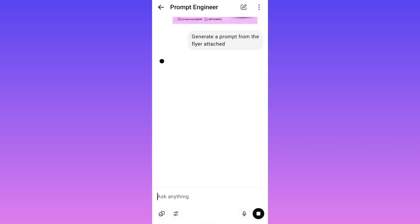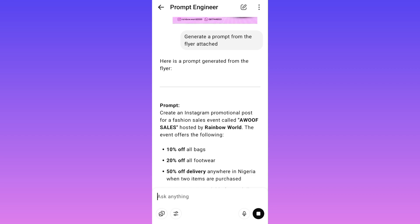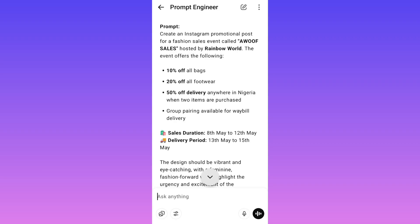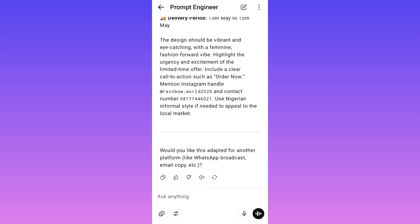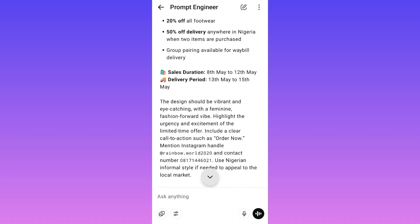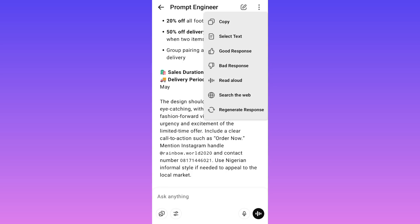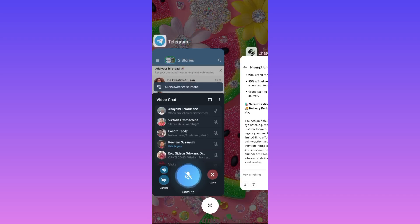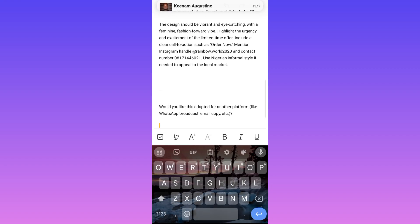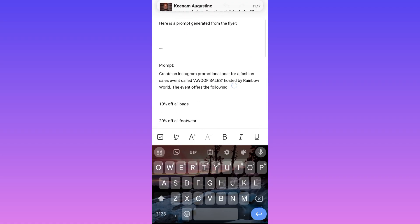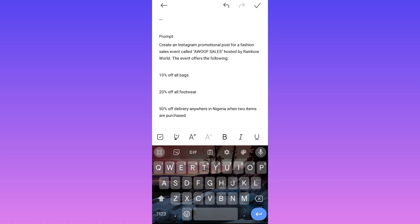Give it some time and it will generate the prompt. It says: 'Here is a prompt generated from the flyer.' You can see the prompt: 'Create an Instagram promotional post for bags and footwear...' — it has given you a prompt to use to generate your own flyer. Once you've gotten the prompt, copy it and head over to your notes so you can edit the information.